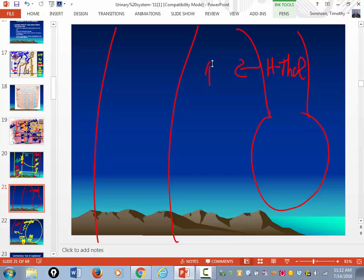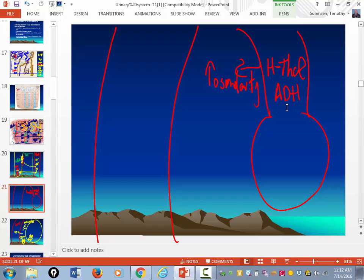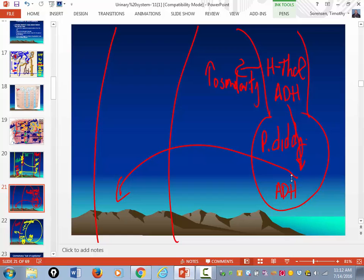When there is an increase in osmolarity, the hypothalamus is going to begin to produce a hormone called ADH — antidiuretic hormone. ADH is produced in the hypothalamus and then transported to the pituitary gland, and it is released — ADH is released into the blood and is secreted by the posterior pituitary. Not the anterior — the posterior.